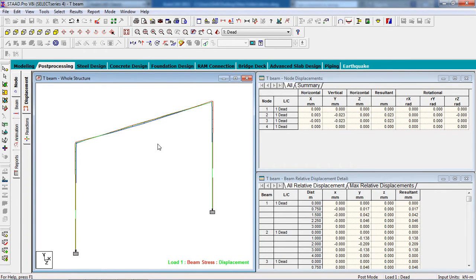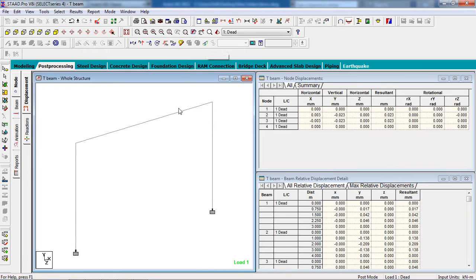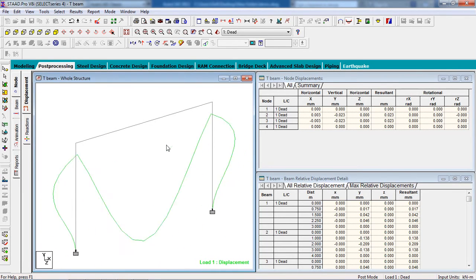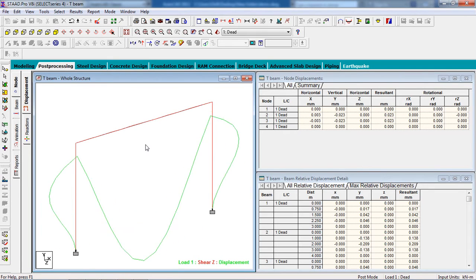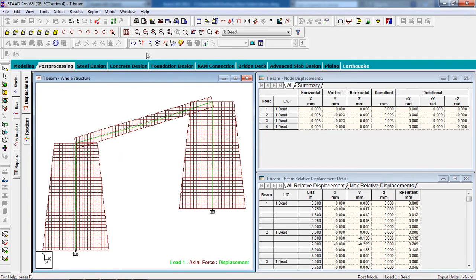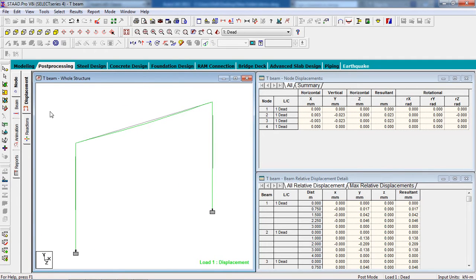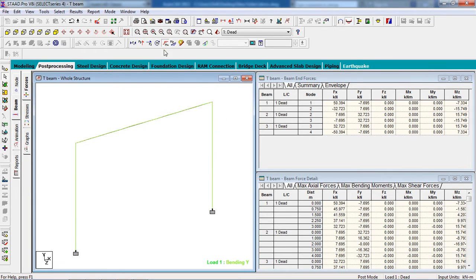Open the Post-Processing view. Use Page Control to see the values. You can see the deflection diagram. Bending is shown on the Z-axis and shear force is also displayed. Go to the Beam results and view bending on Z and bending on Y.